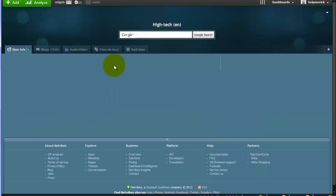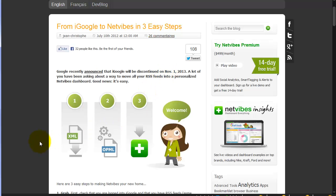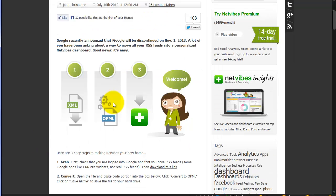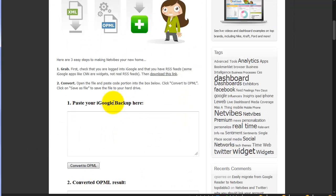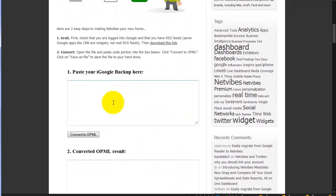Next, we're going to use that information that we exported from our iGoogle page. So you need to go to this website next, which is a NetVibes conversion website. And here it is. They offer a nice little tool to convert our backup of iGoogle into the more generic OPML that we talked about earlier.